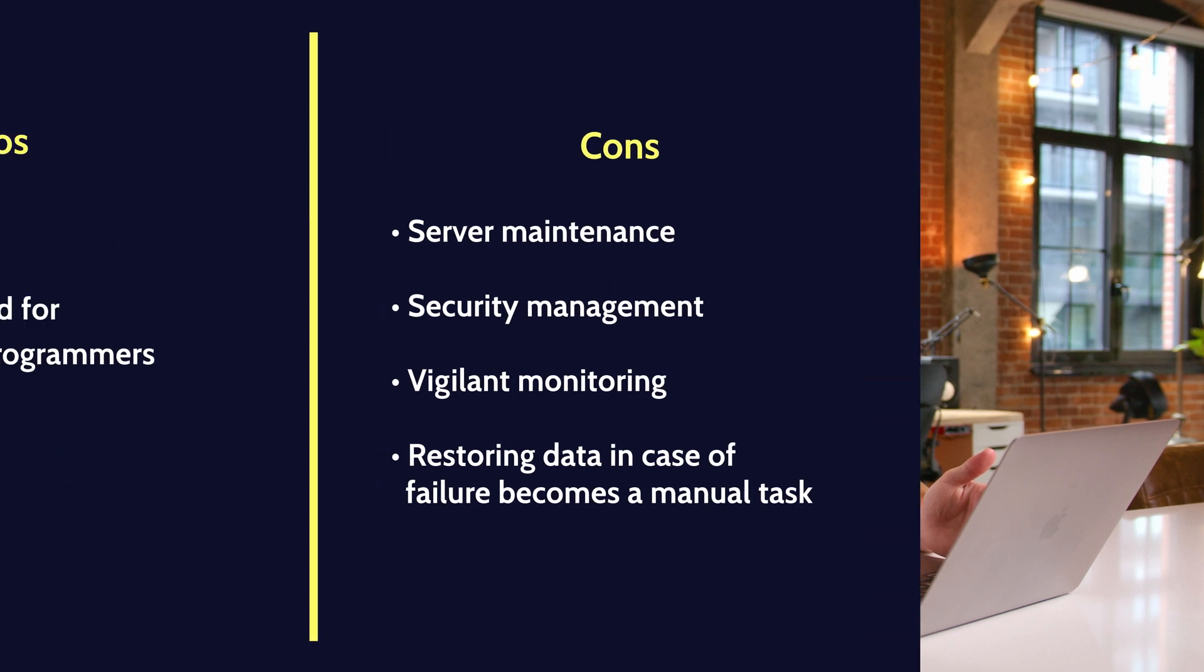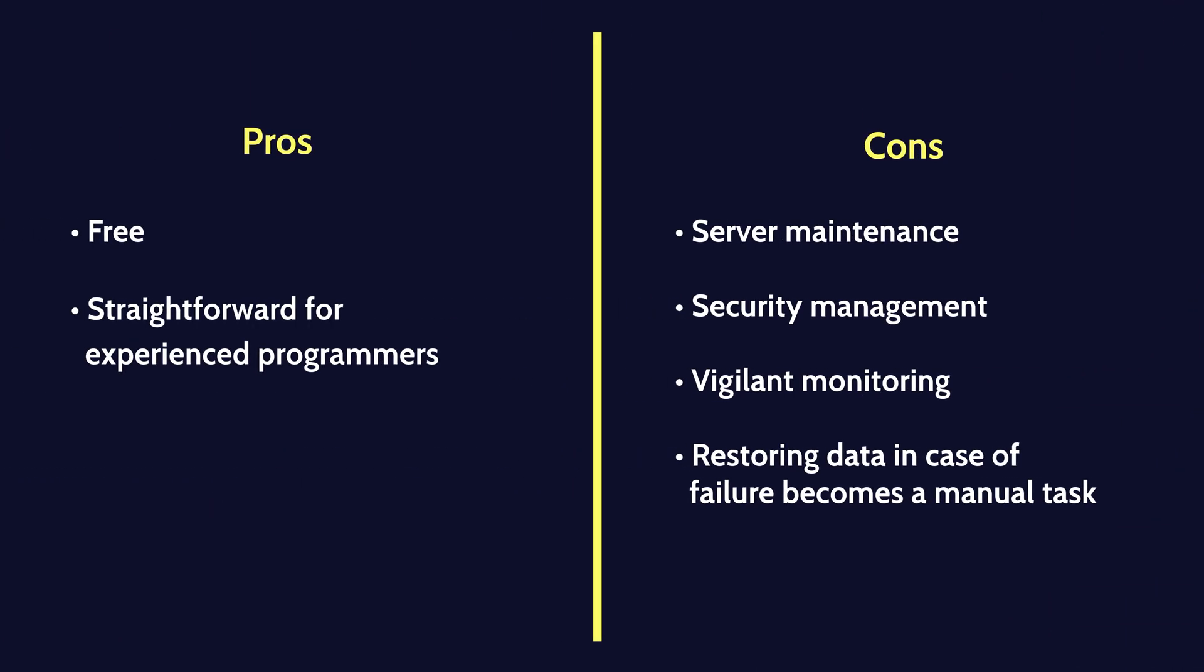Script-based backups offer flexibility and cost effectiveness, but there are pros and cons to consider. While it's free and straightforward for experienced programmers, it requires server maintenance, security management, and vigilant monitoring. Restoring data in case of failure becomes a manual task, and ensuring metadata preservation is essential.